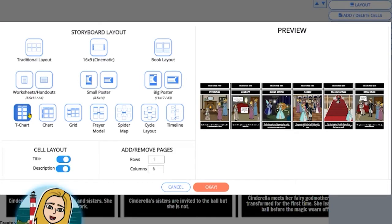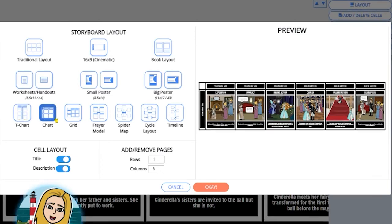As you can see, the preview on the right-hand side is changing as I'm clicking through the different options so that I can see what my storyboard will look like before I make my choice.